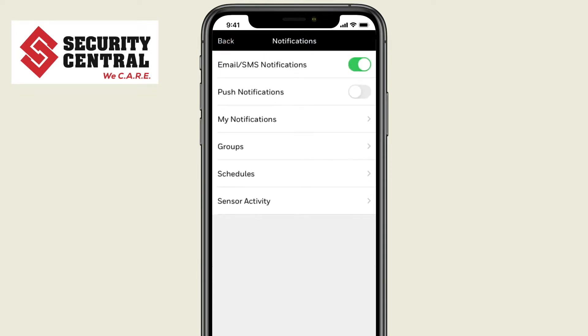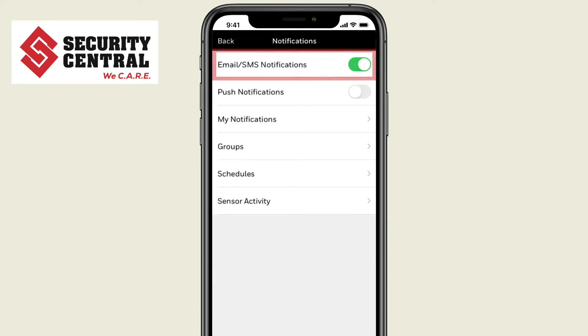First, you can choose whether to activate email and SMS notifications. These notifications can be sent through email and an SMS text message.